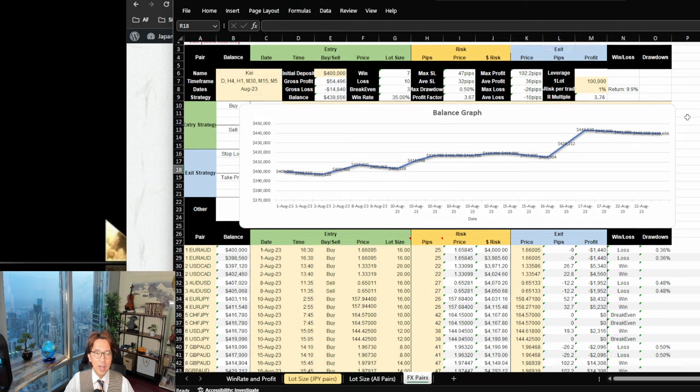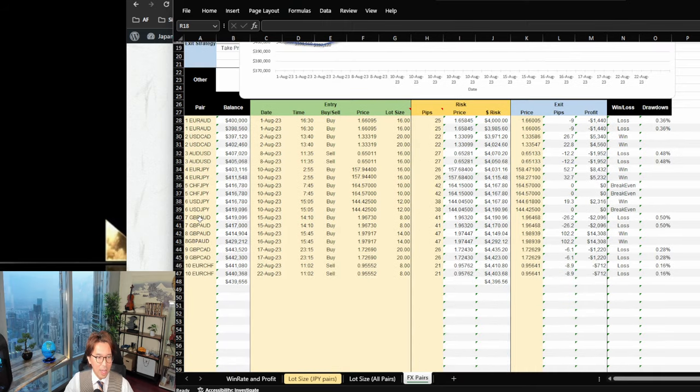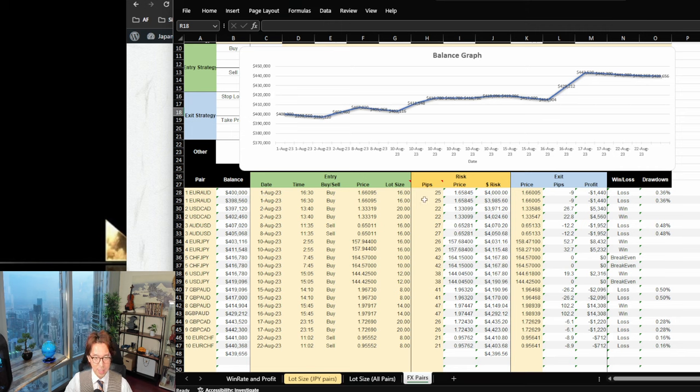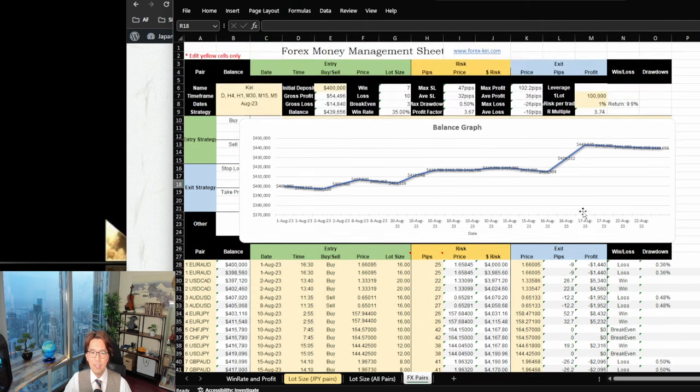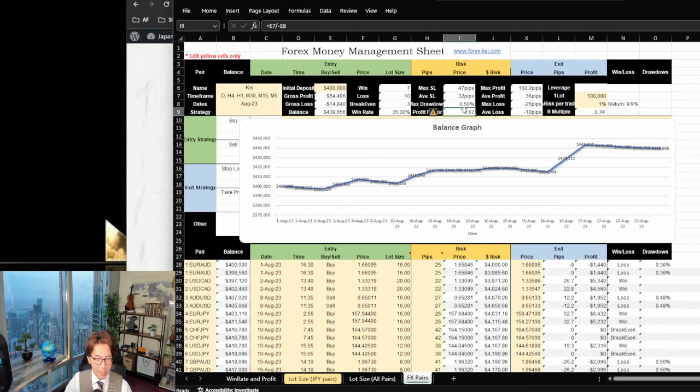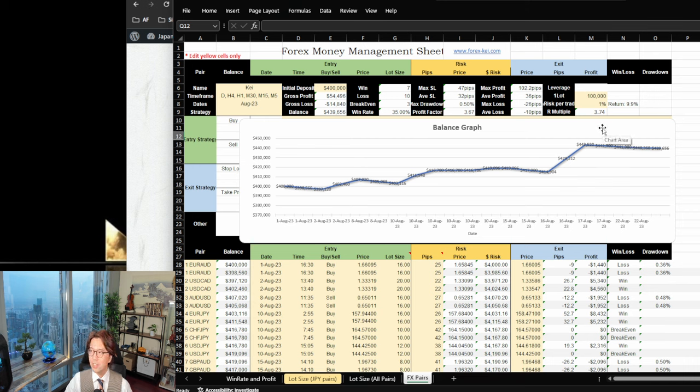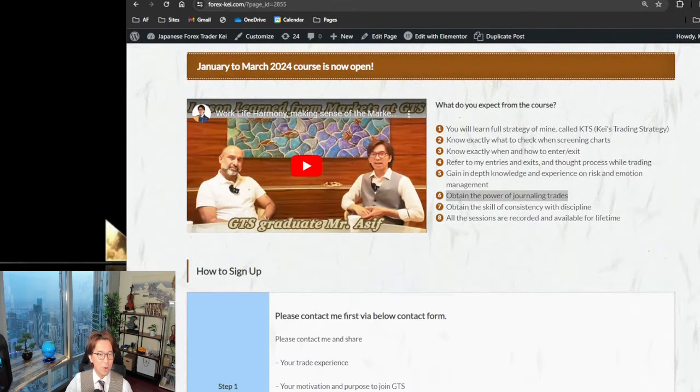So I will teach this knowledge in this GTS also. And obtain the power of journaling trades. So I will ask you to journal your trades. Every time when you enter trades, exit trades, I ask you to take screenshots of entry and exits. And I will ask you to find the reasons why you enter trade. First of all, why you selected the pair and why you enter trade and why you exit trades based on my strategy. So, and I will hand over the spreadsheet, Excel spreadsheet in this class so that you know how to journal your trades. So every entry and exits, I enter trades, exit trades, and I put this in the Excel spreadsheet.